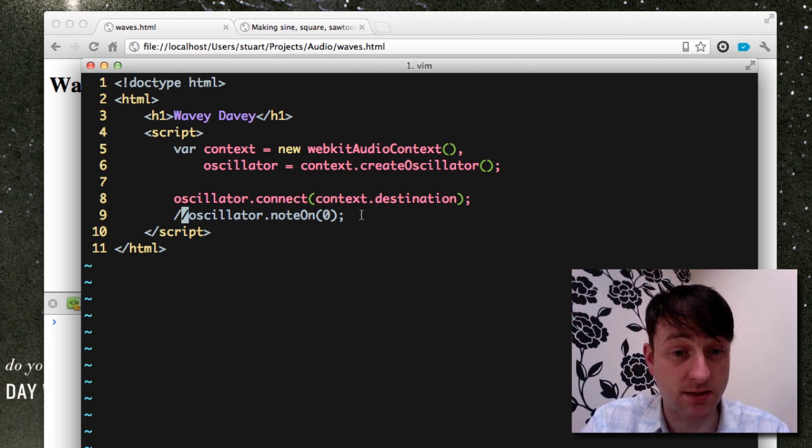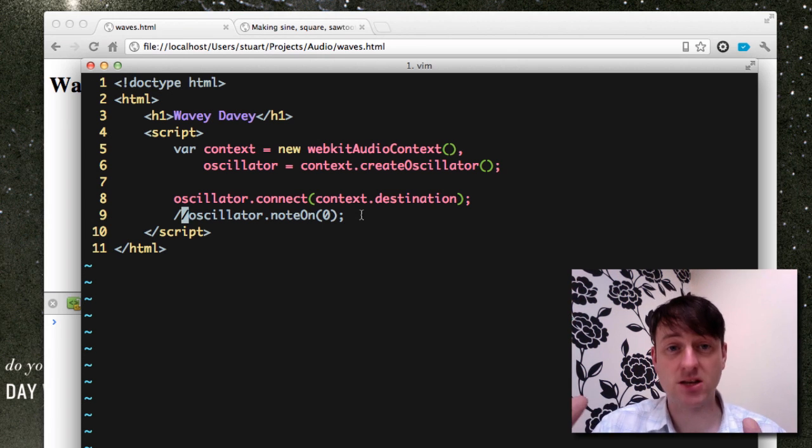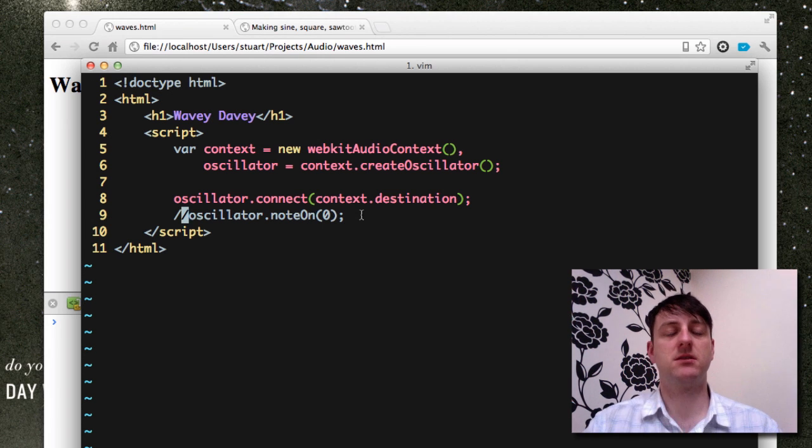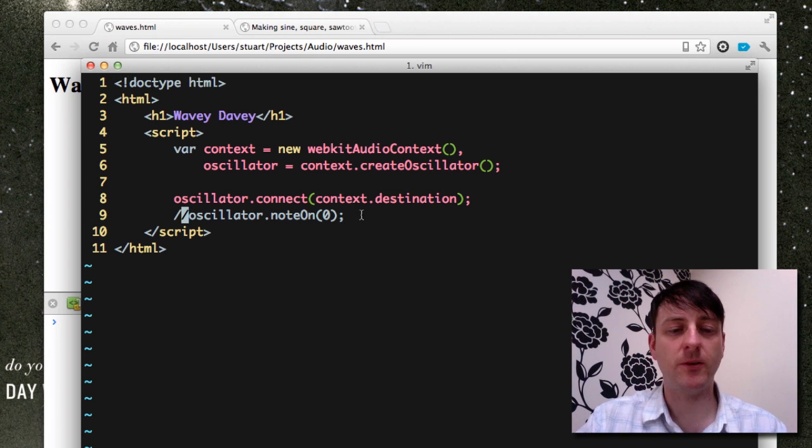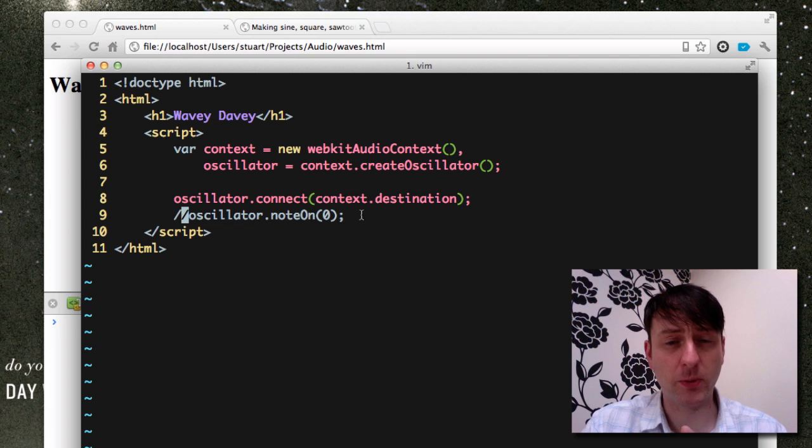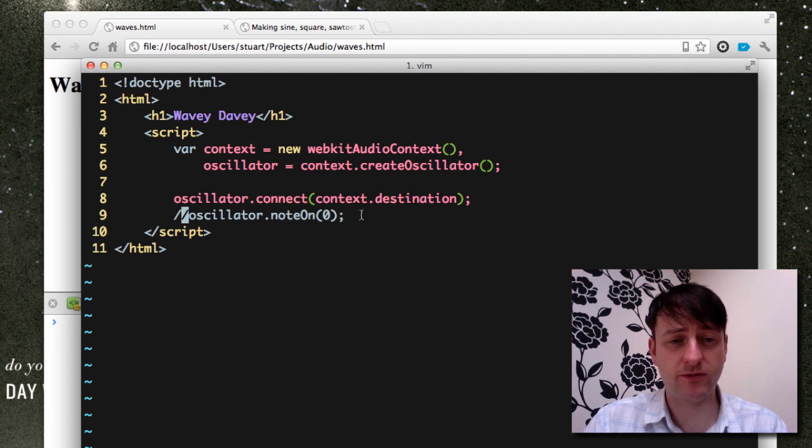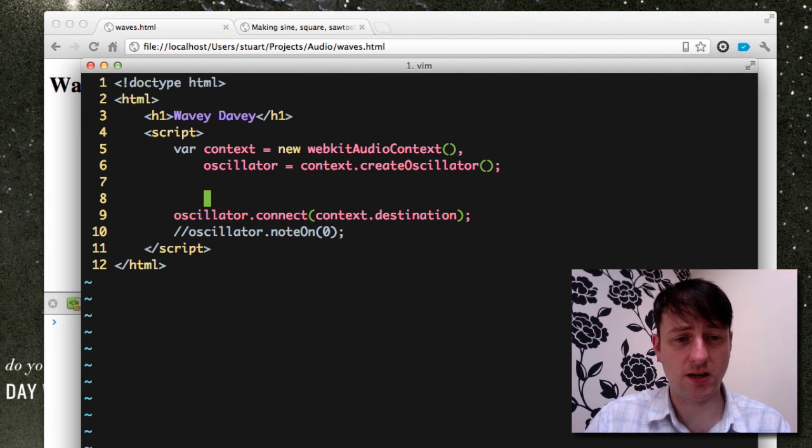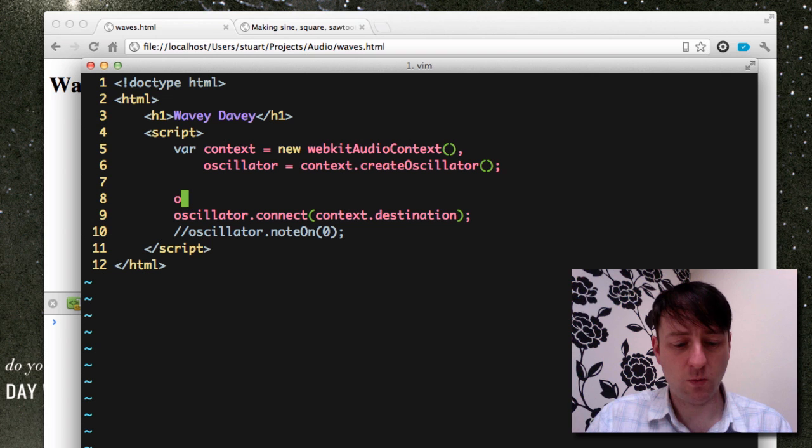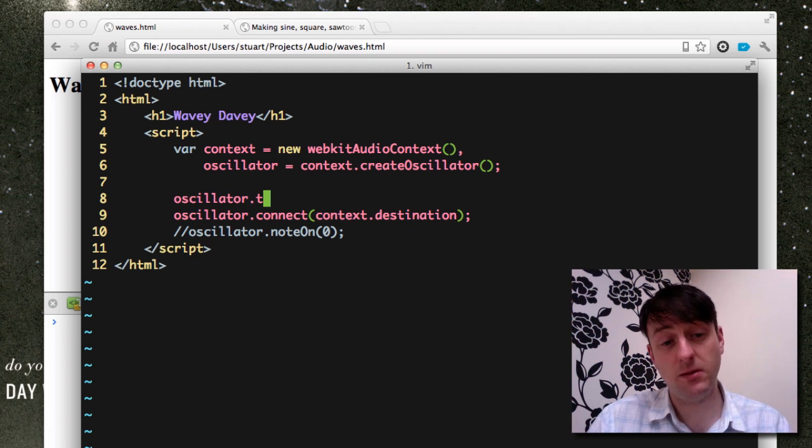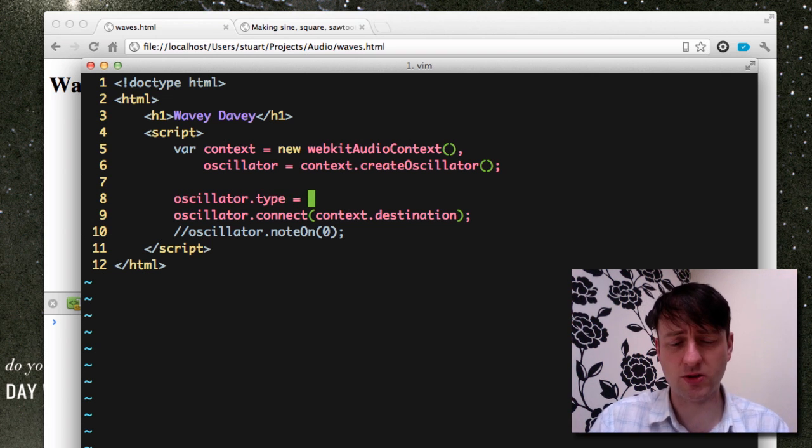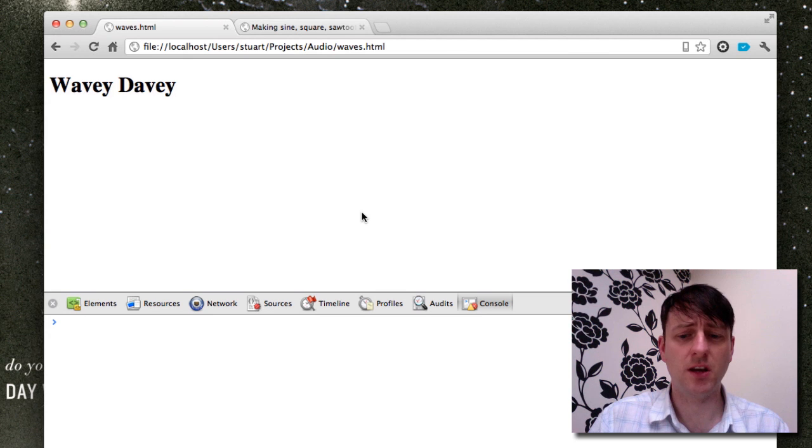Okay, so that's us getting a nice round sine wave. Now, if we wanted to change the type of wave to, say, a sawtooth wave, we simply change the oscillator type to an integer.